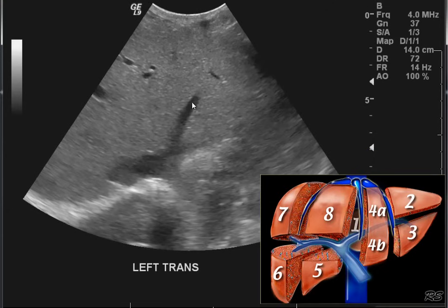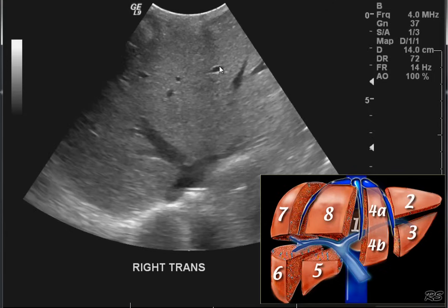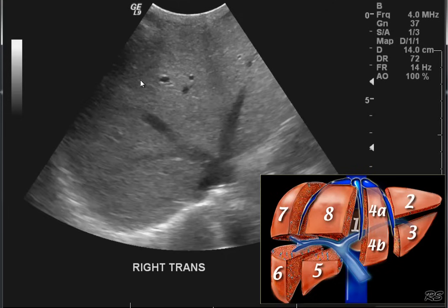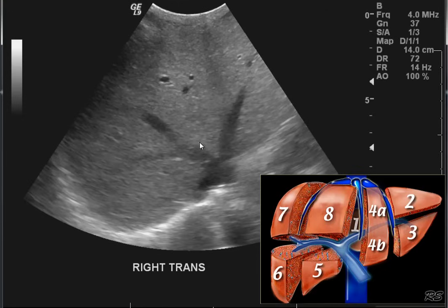This vessel is going to the periphery of the liver and joining with the cava — so this is a hepatic vein. The portal veins have bright walls. Why is that? Because surrounding the portal triads we have Glisson's capsule. So while the portal veins have bright, fibrous walls, the hepatic veins do not.